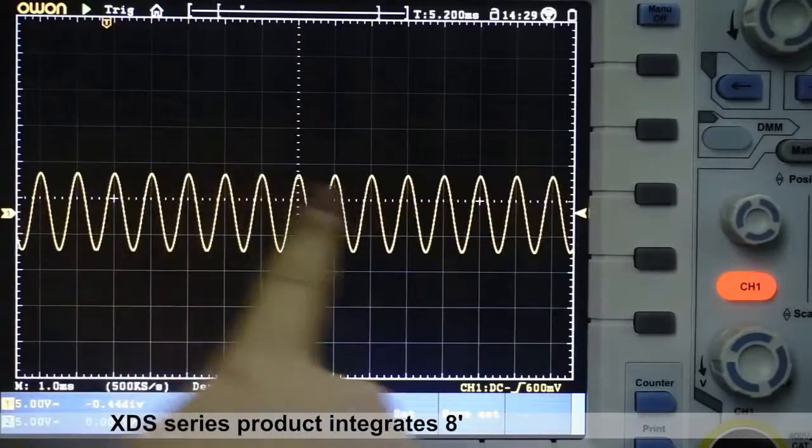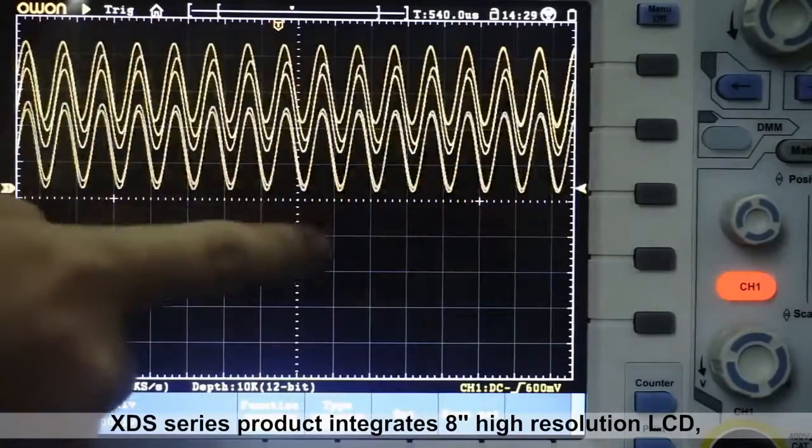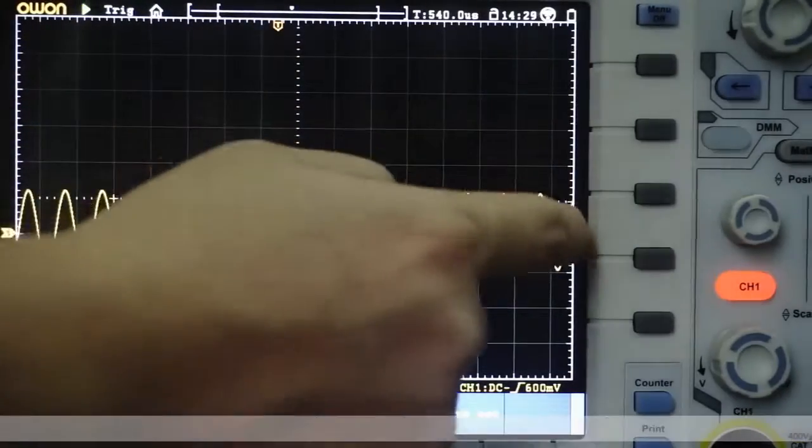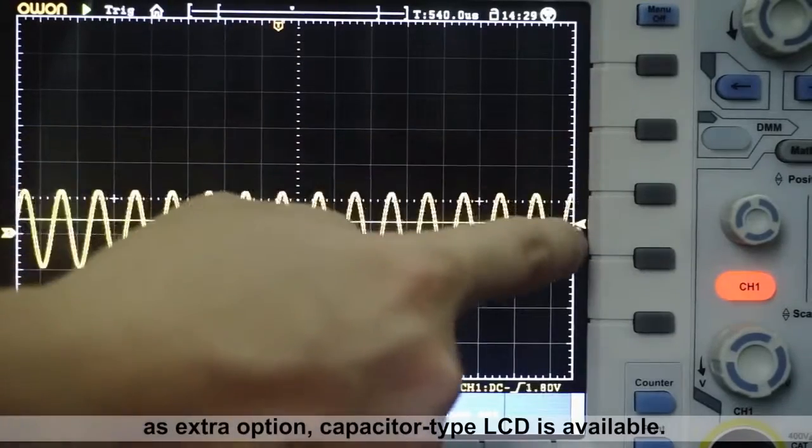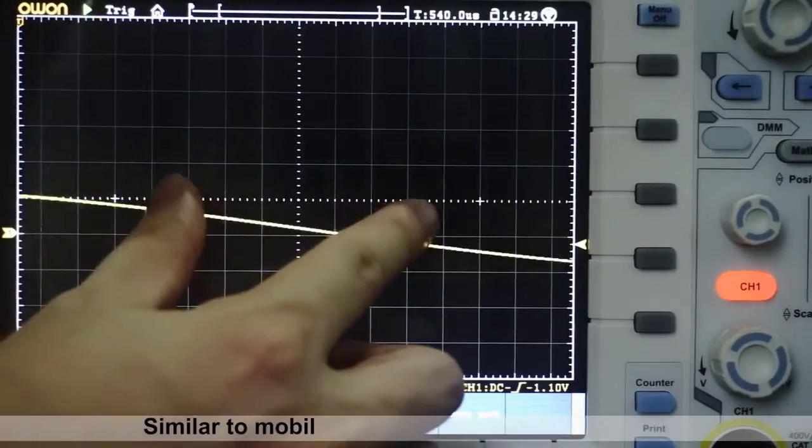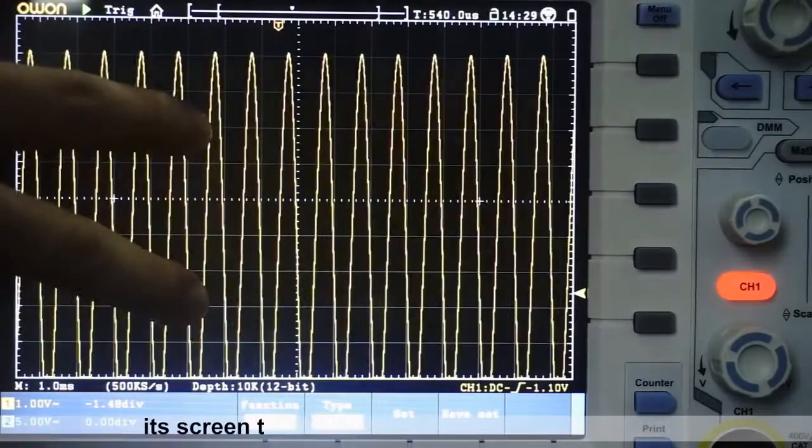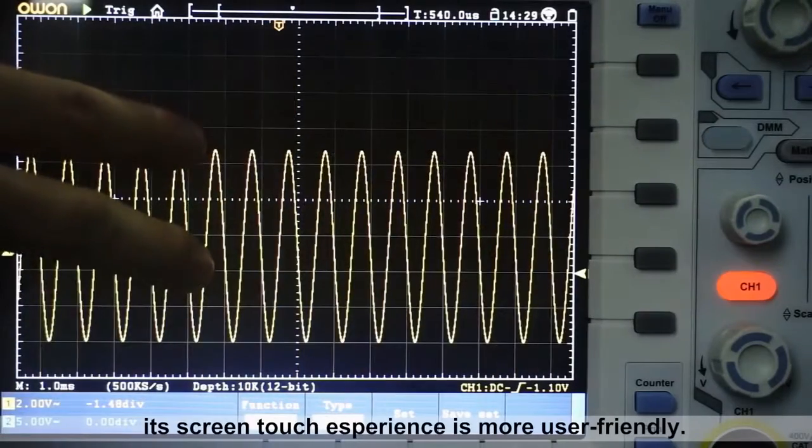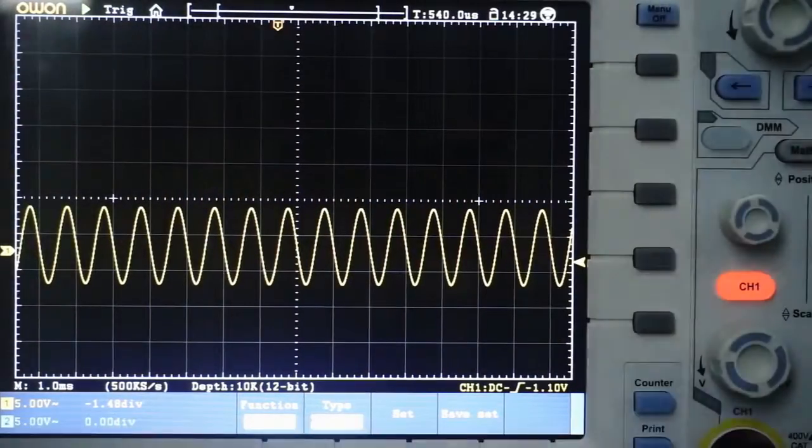XDS Series product integrates 8-inch high resolution LCD as extra option. Capacitor-type LCD is available. Similar to mobile device operation habit, its screen-touch experience is more user-friendly.